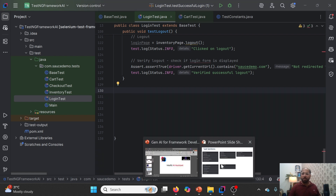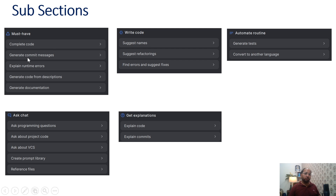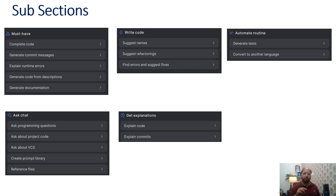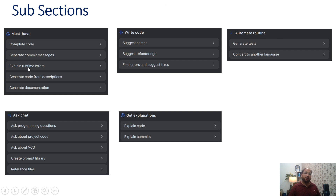Coming back to generate commit message — this comes into picture when dealing with a Git repository. In my case this particular framework is not yet on GitHub, so I won't be demonstrating the generate commit message feature.